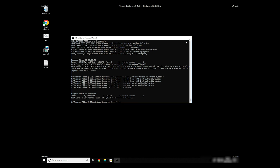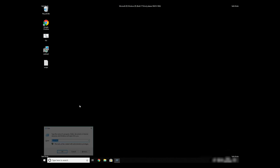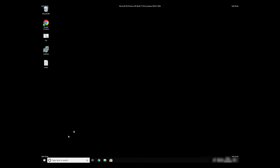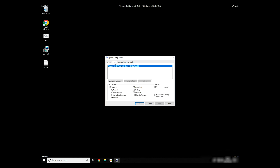Keep in mind that even if this tool fixes registry errors, it might not remove newly added registry values by the virus. To completely remove it, it's always recommended to use powerful anti-virus software.